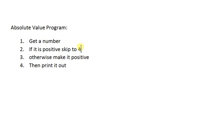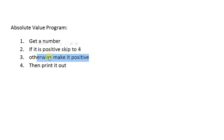So if we find a positive number, we'll go ahead and skip right to 4. If we don't find a positive number, we'll make it positive and then we'll print it out.